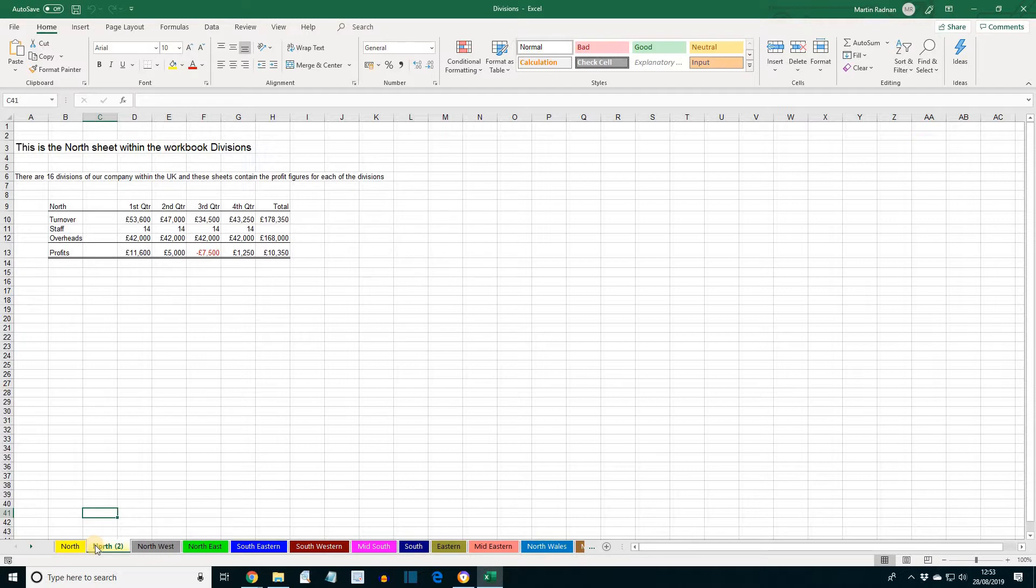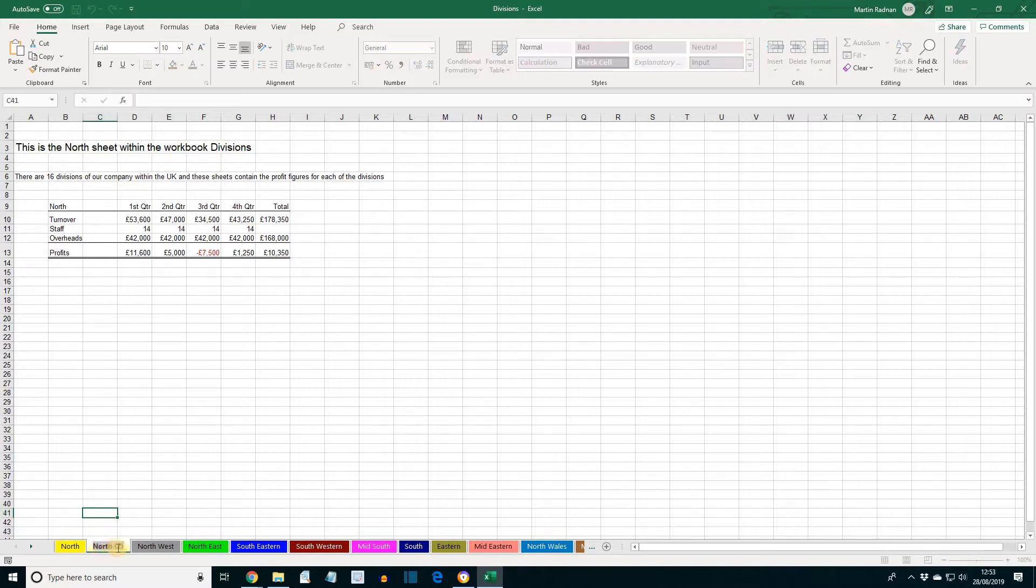The name of the copied sheet is North 2. Duplicate sheet names are not allowed. A sheet can be renamed by double-clicking on it and then entering a new name. So double-click, and now we would be able to put in a new name.